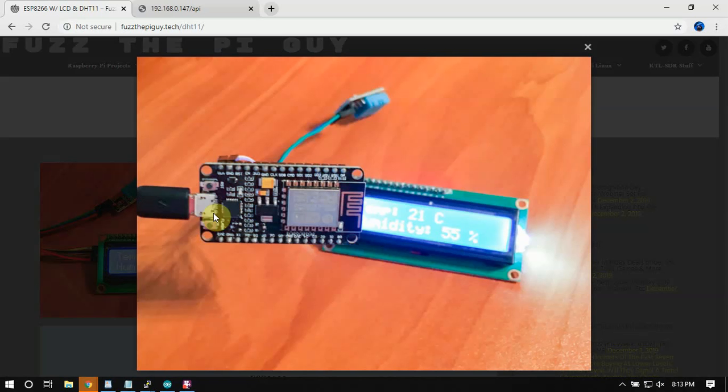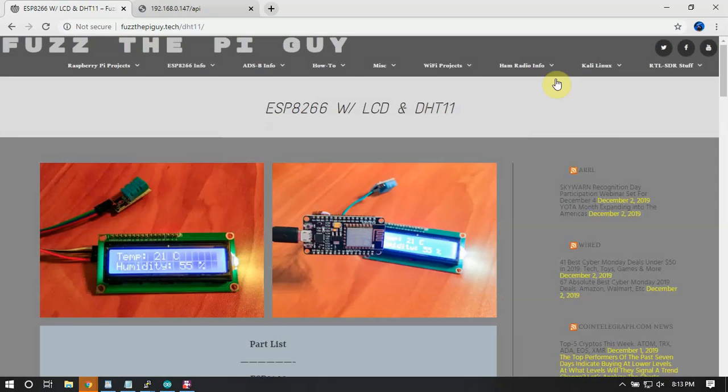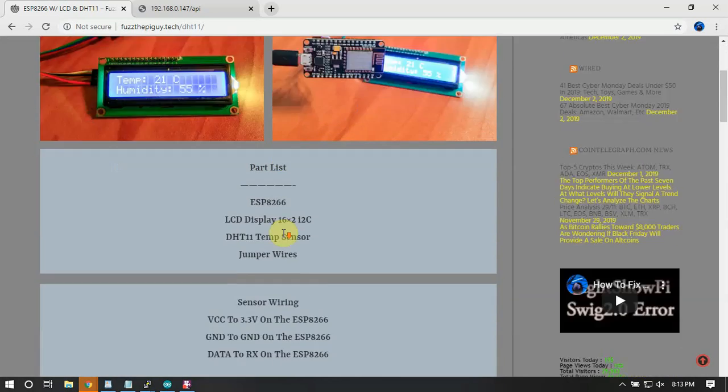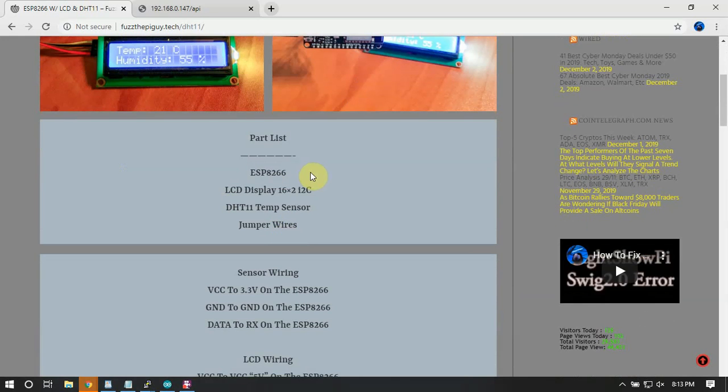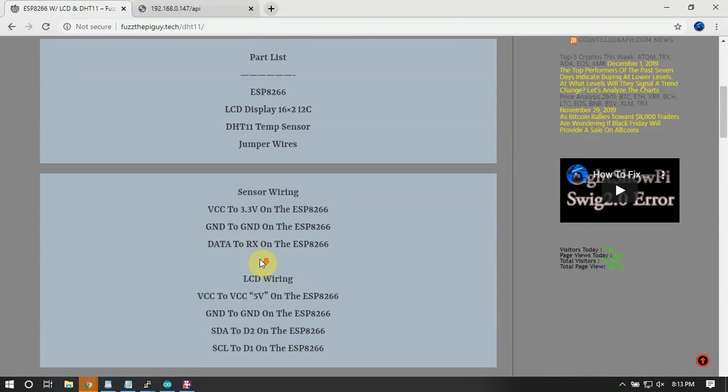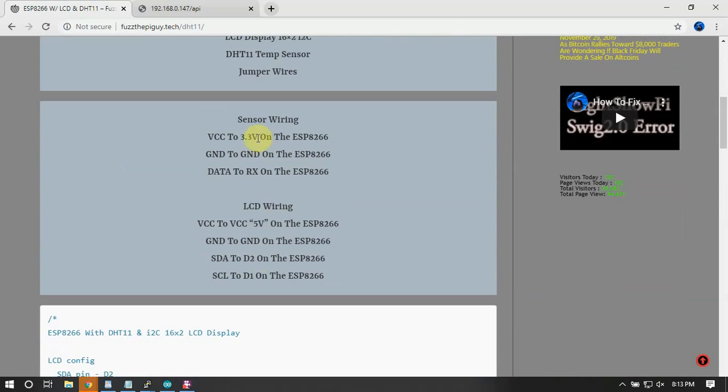Just a regular old generic ESP8266 that I got offline. So the parts I'm using are: ESP8266, the LCD screen, the DHT11, and some jumper wires.